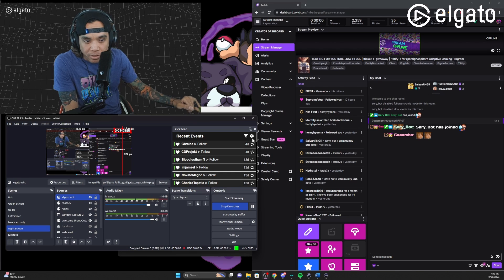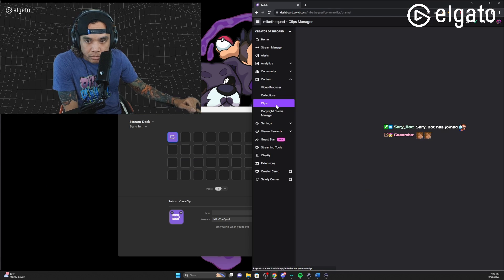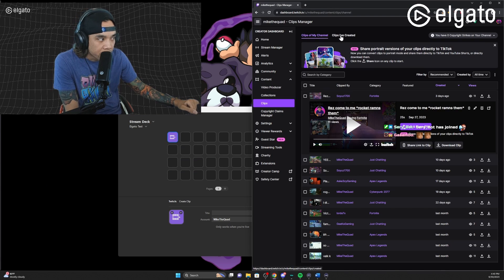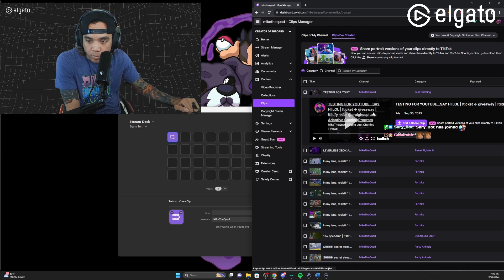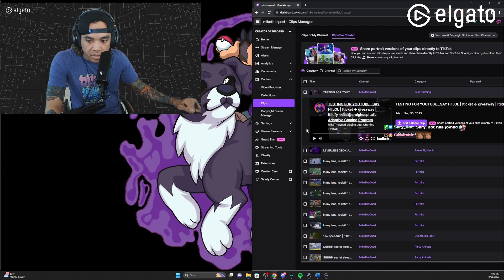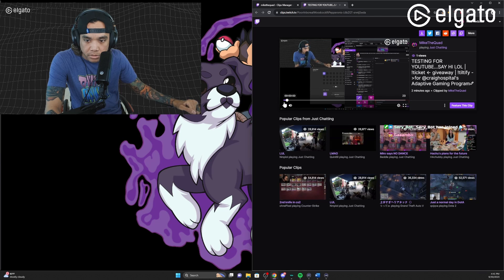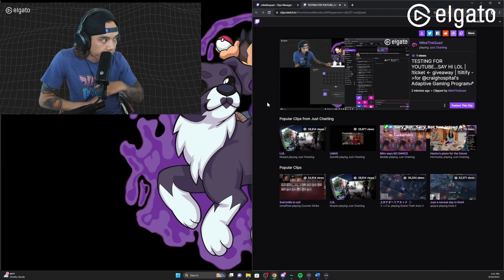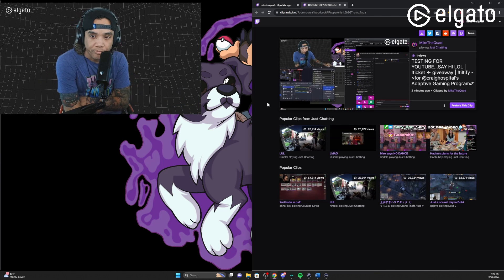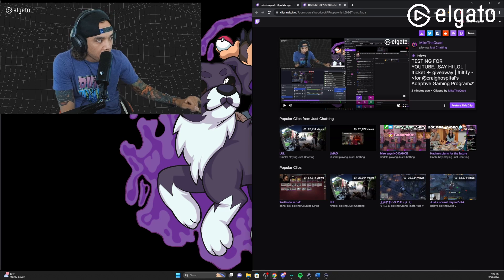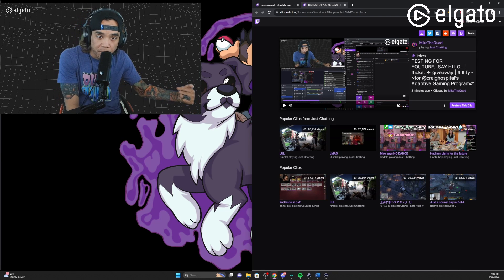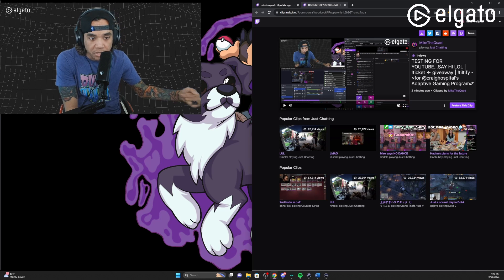Now what we're gonna do is go to our clips, select clips that I've created, and it would pop up right here. You should be able to hear the clip that we just created — it shows that we are live and recording.